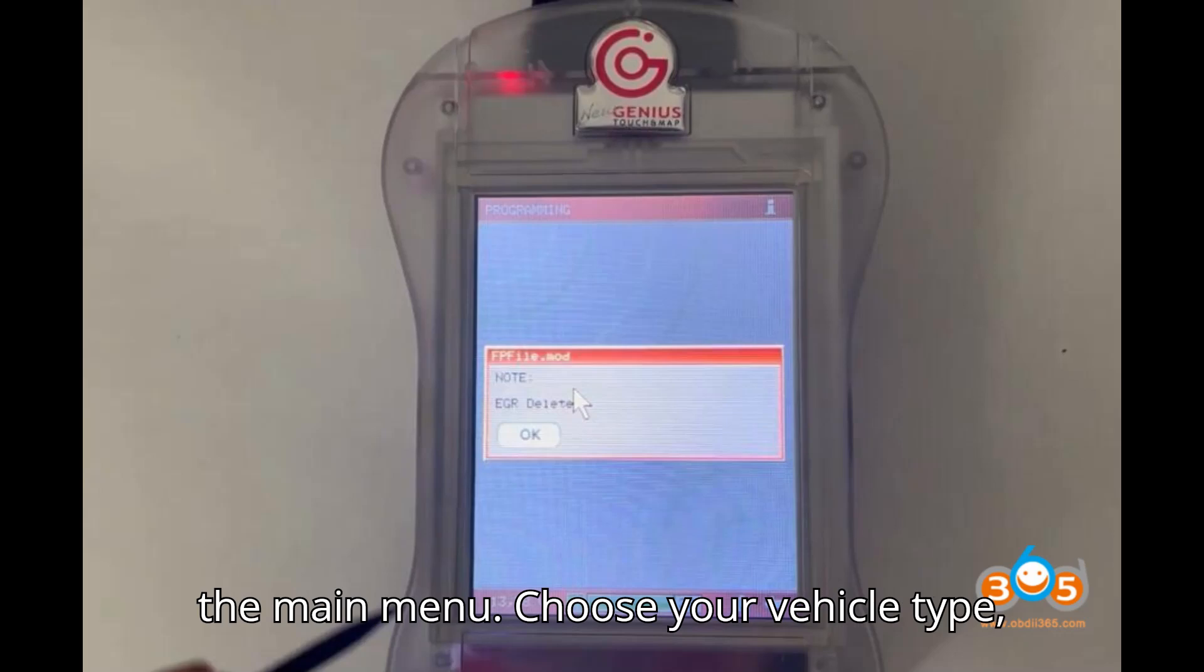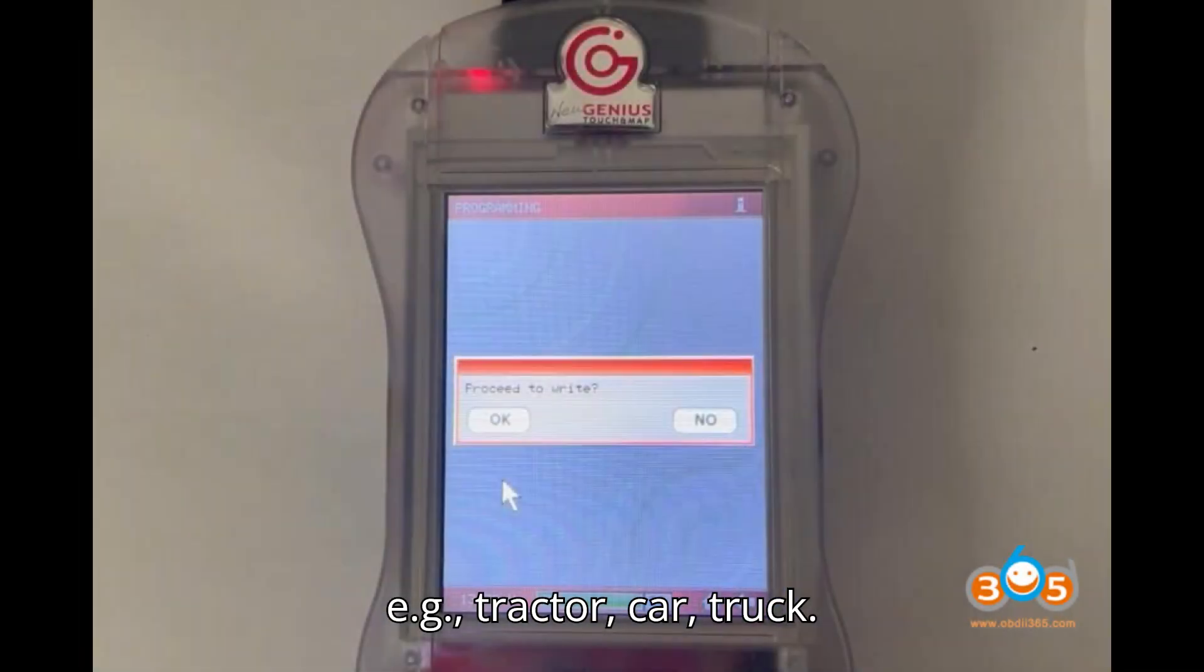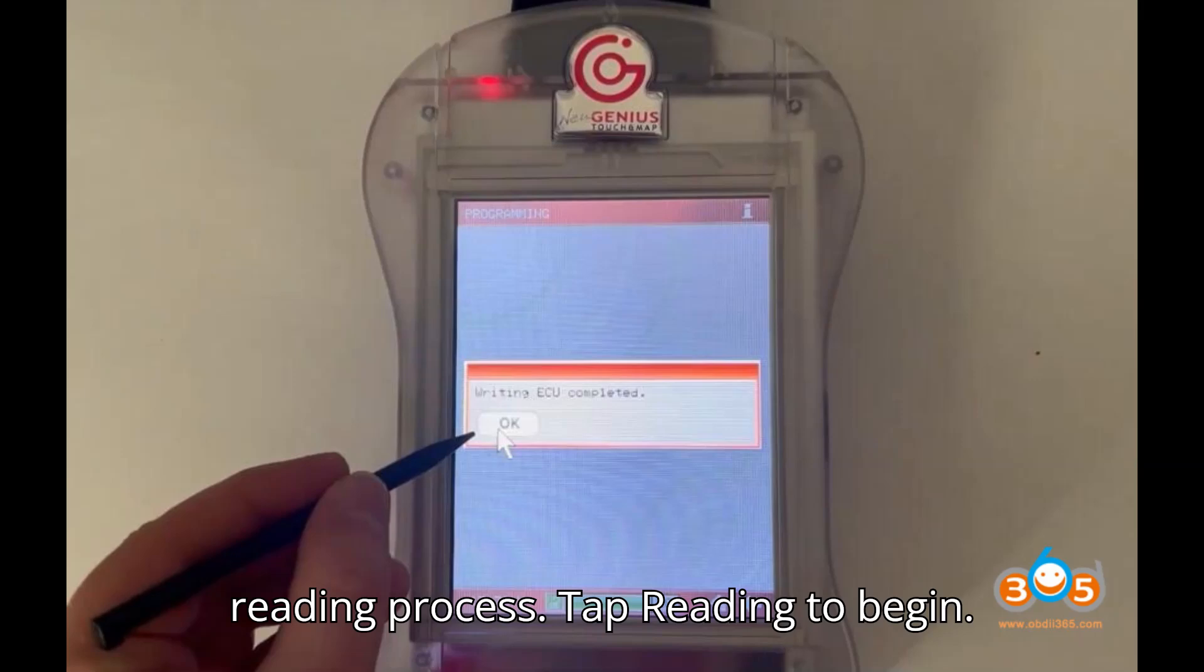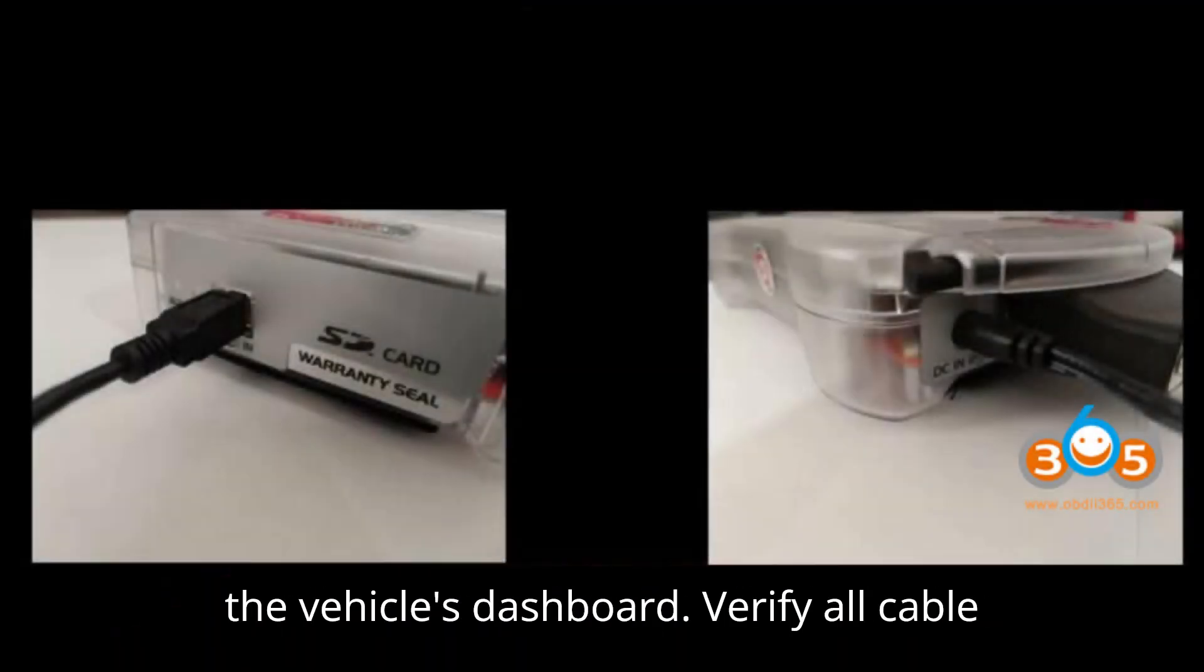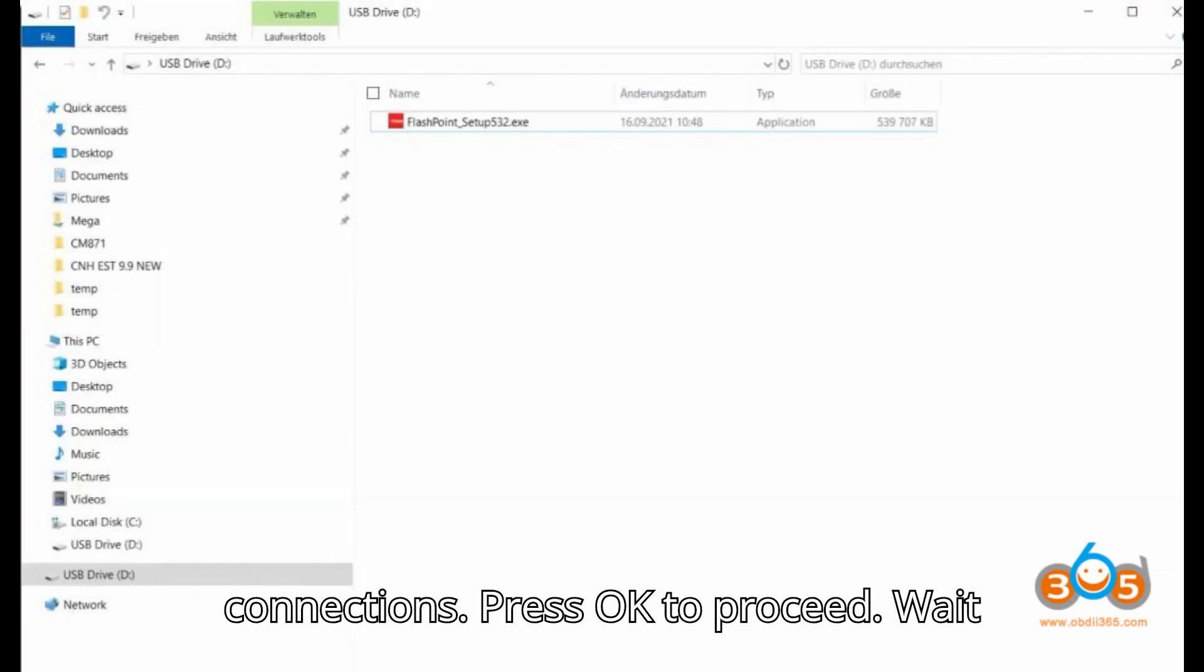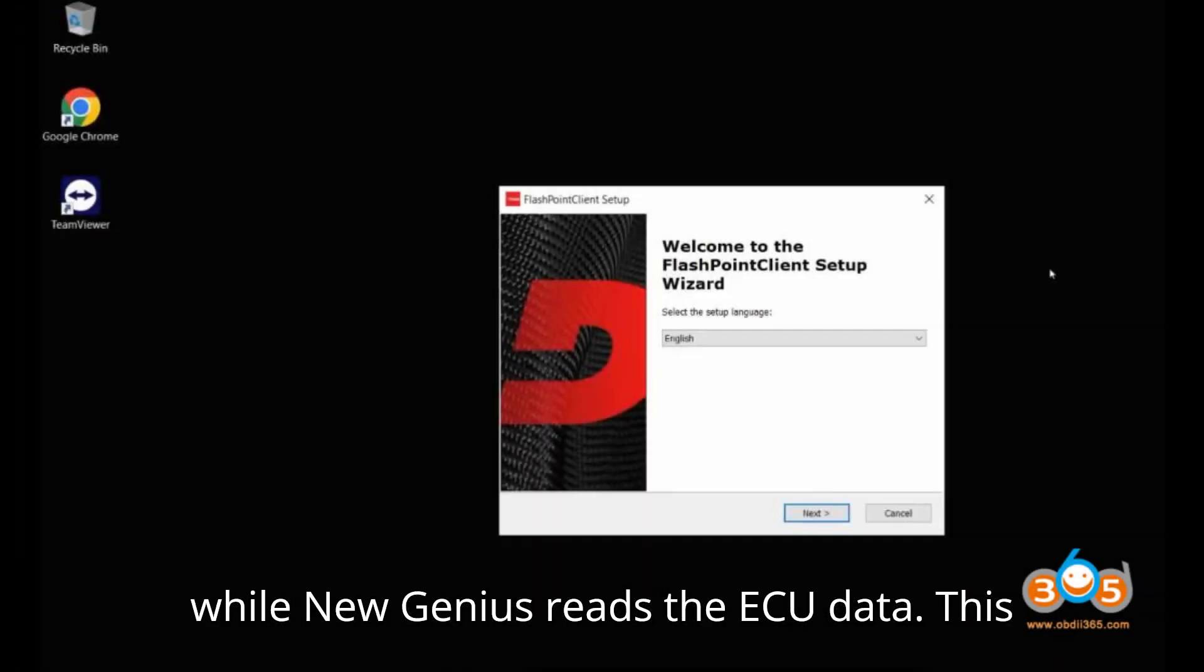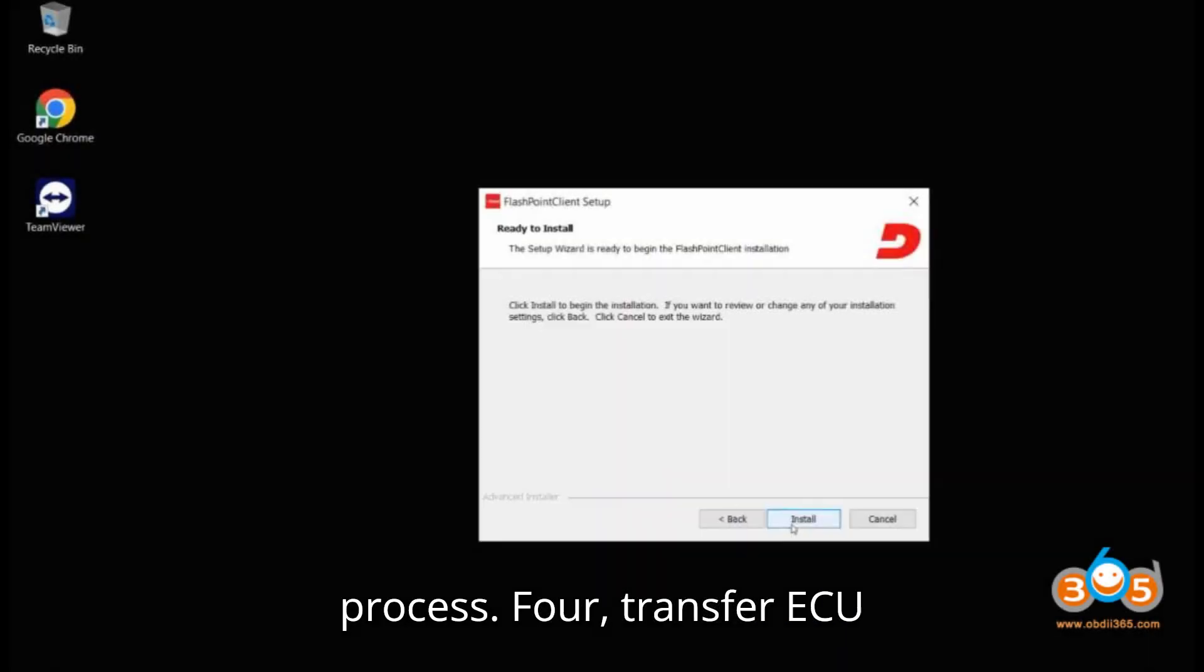Choose your vehicle type, e.g., tractor, car, truck. Select the corresponding brand and model of the vehicle. Start the ECU Reading Process: Tap Reading to begin. Follow the on-screen prompts. Switch on the vehicle's dashboard. Verify all cable connections. Press OK to proceed. Wait while New Genius reads the ECU data. This process may take several minutes. Once completed, tap OK to finish the reading process.